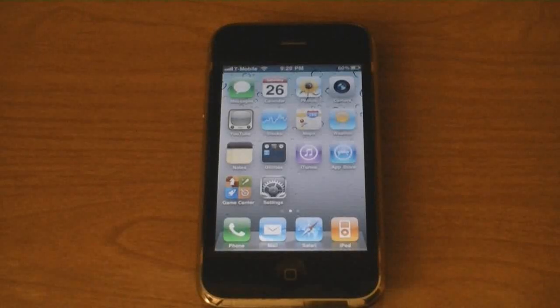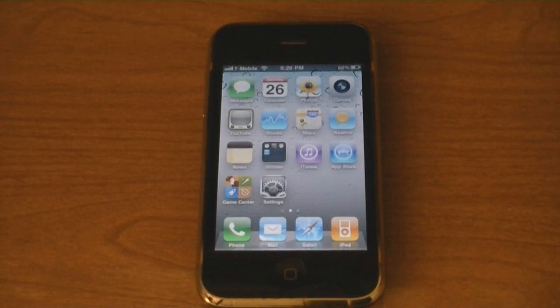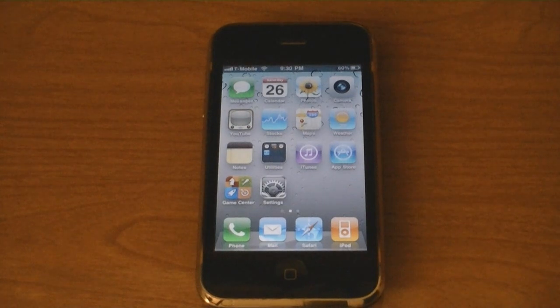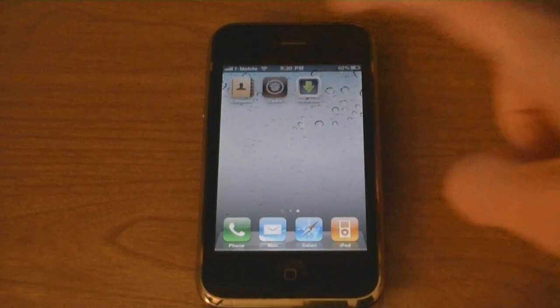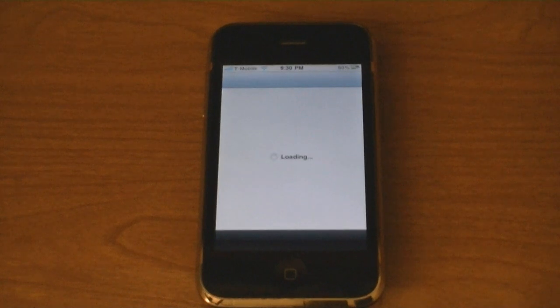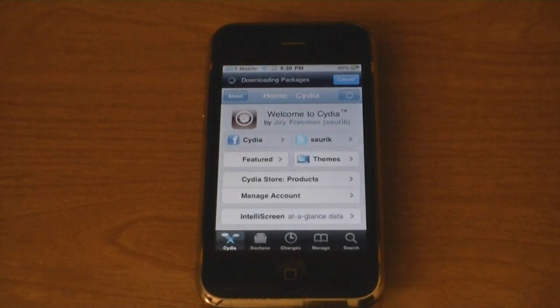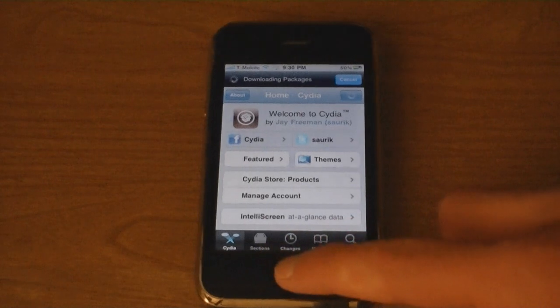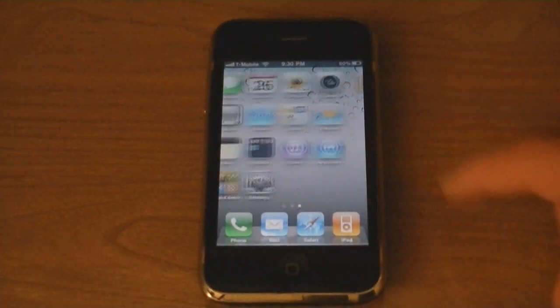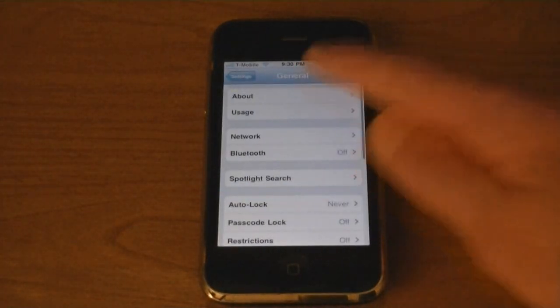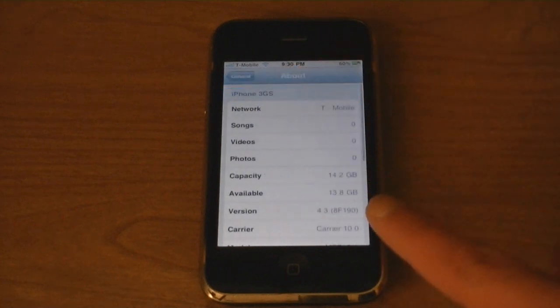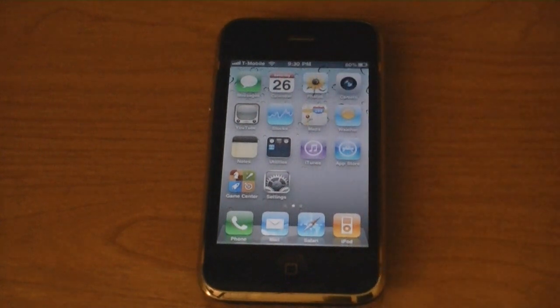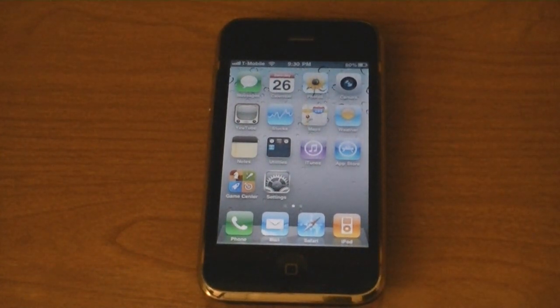I have jailbroken and unlocked my iPhone 3GS on firmware 4.3 using Snow Breeze and Cydia is installed. As you can see, I'm on firmware 4.3 and it's unlocked on T-Mobile and this is an untethered jailbreak as well.